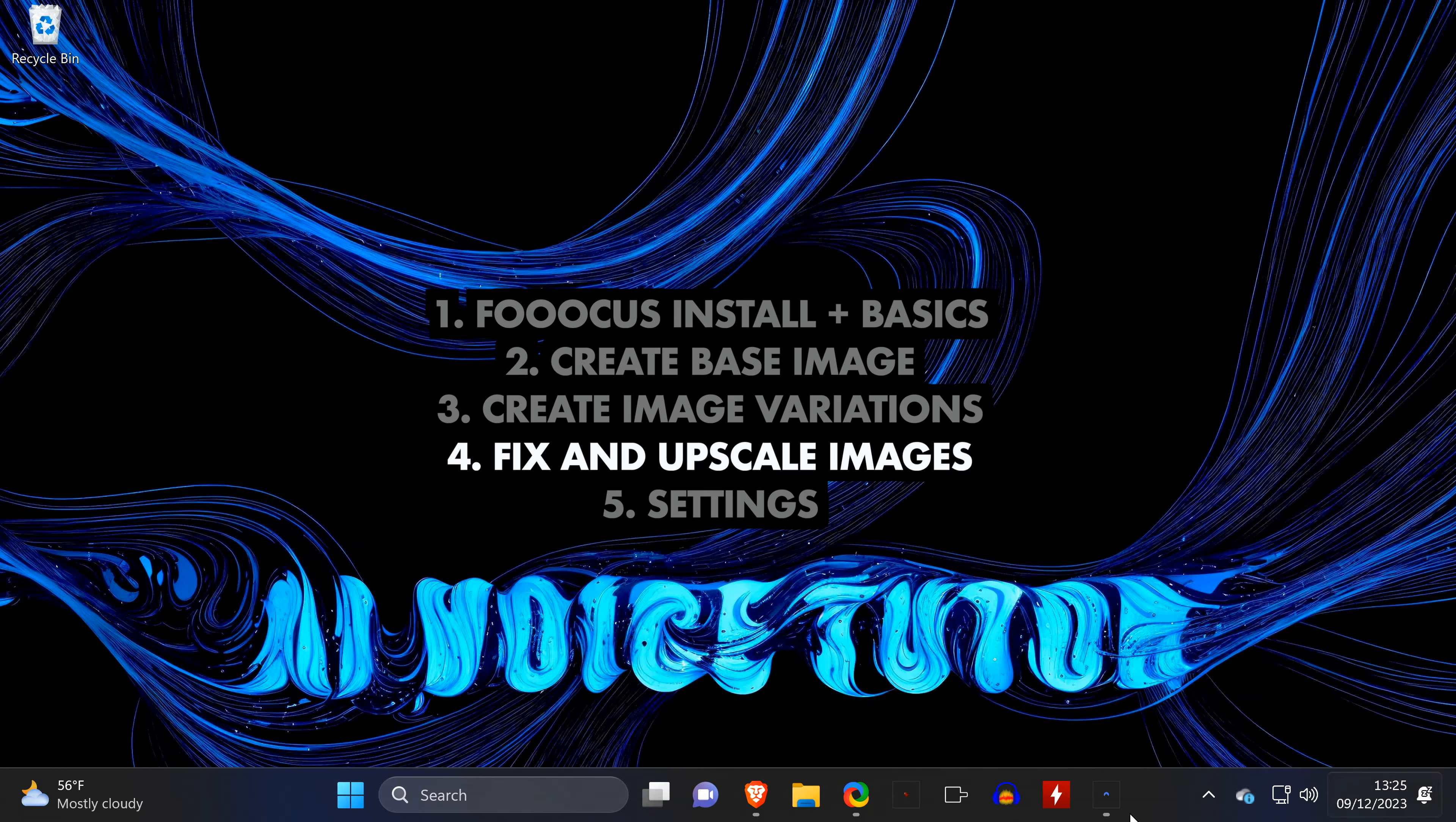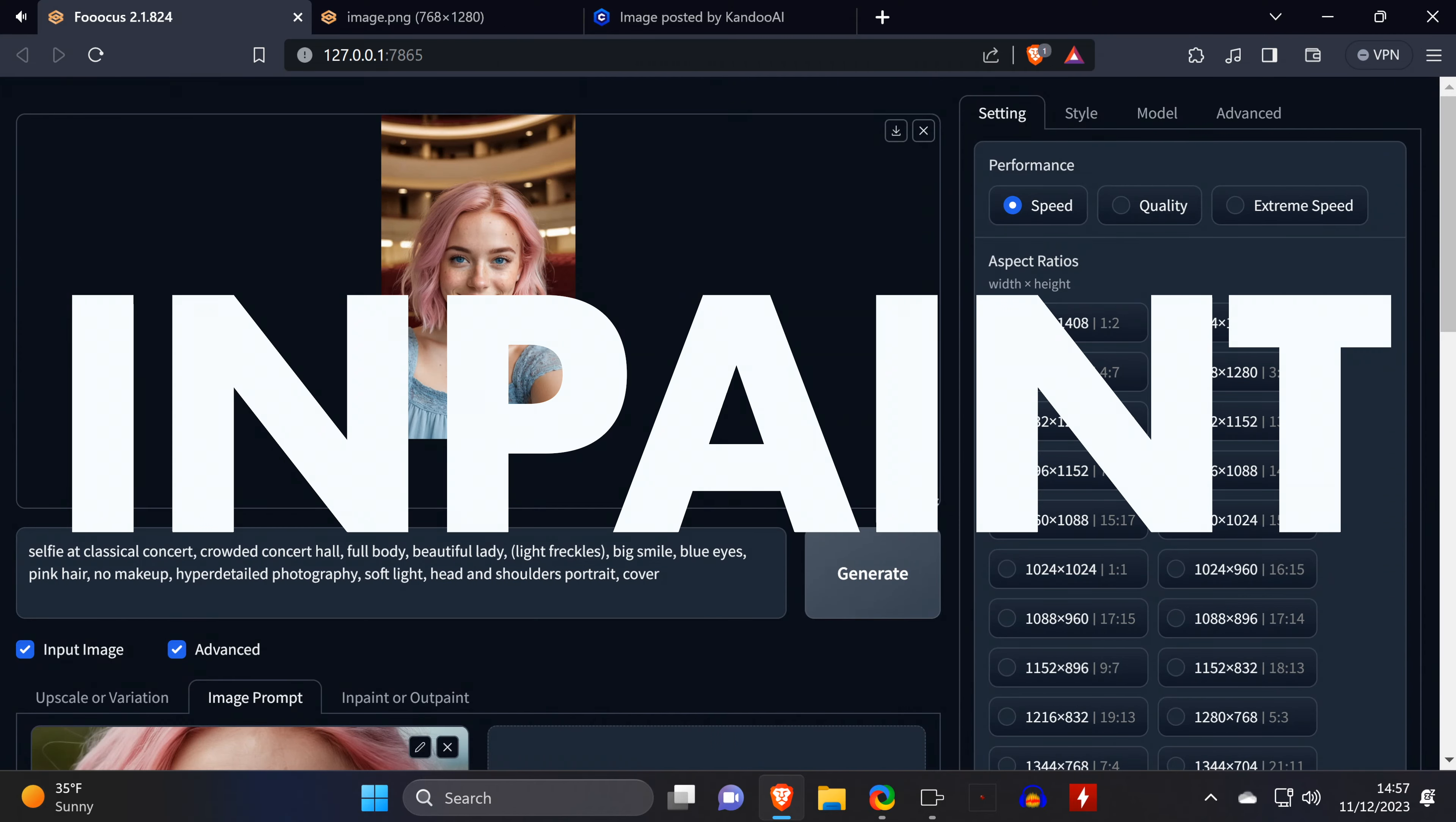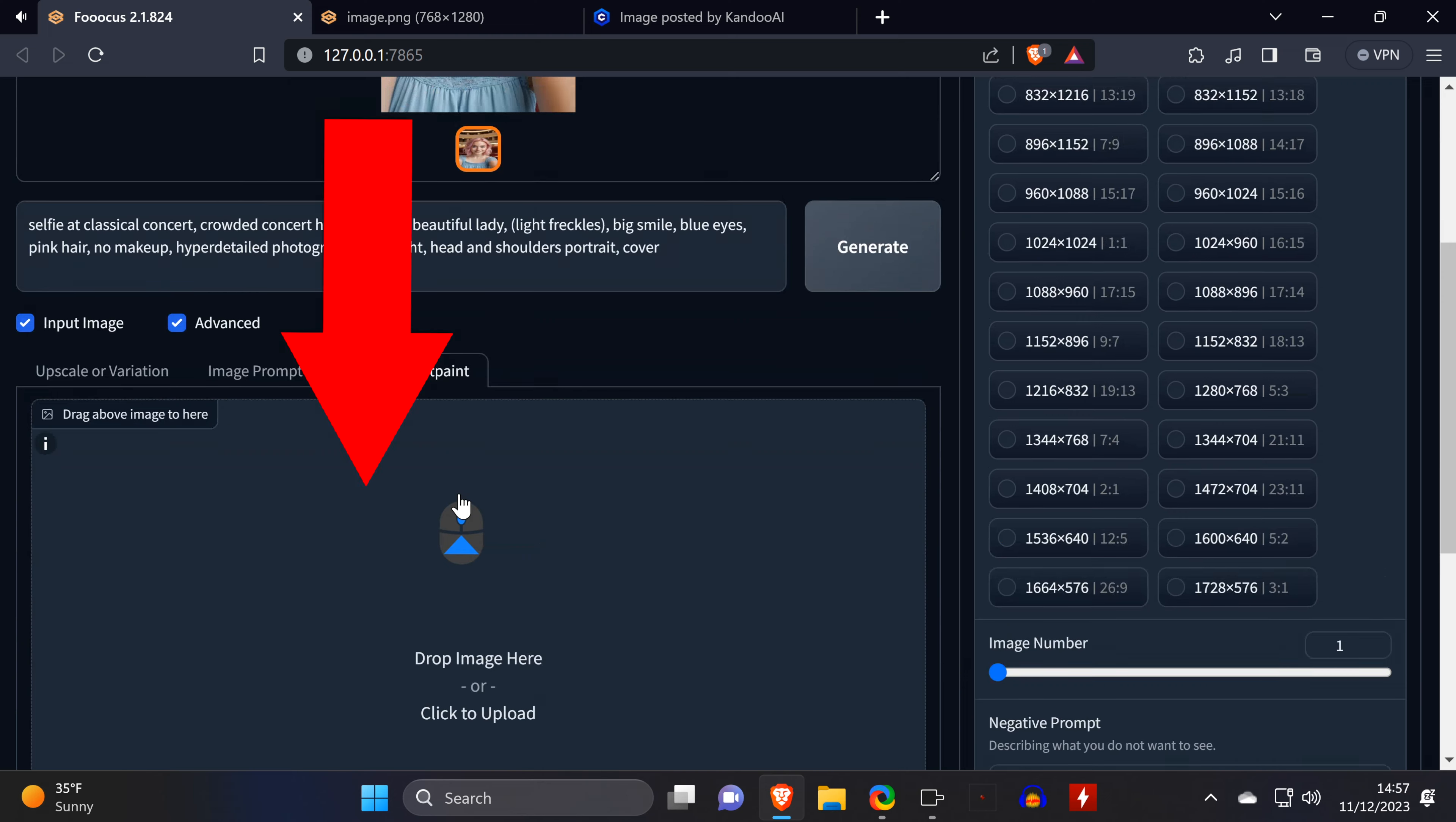By the way, all images are saved automatically, and you can find them under Outputs in your Focus folder. Now, let's assume you have a picture that you like, but it's not quite perfect, and you want to change some things.